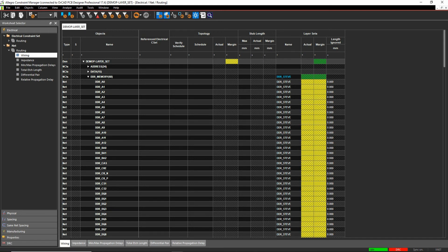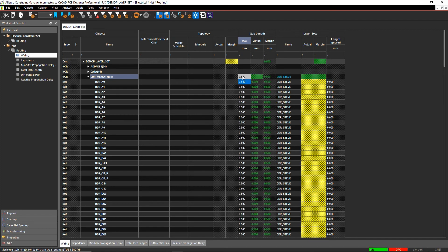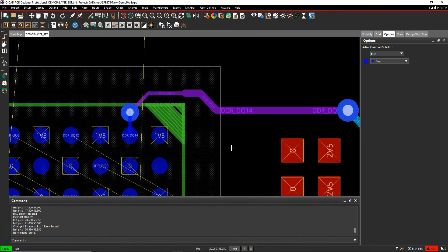So I'm allowed to use things like a stub length. The stub length would allow me to use the fan out via on the top and the bottom. So stuff like this isn't going to cause me a DRC error.